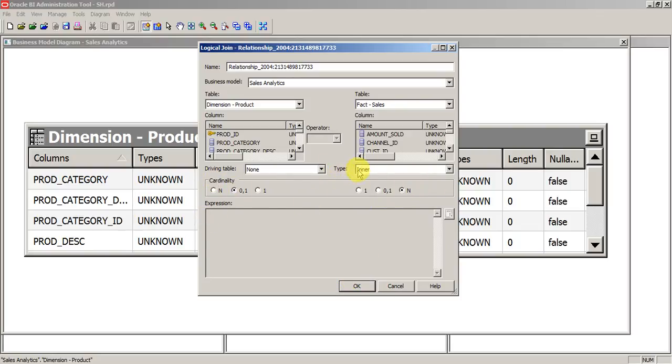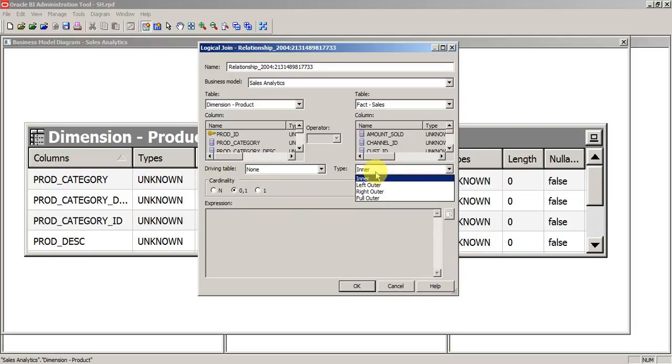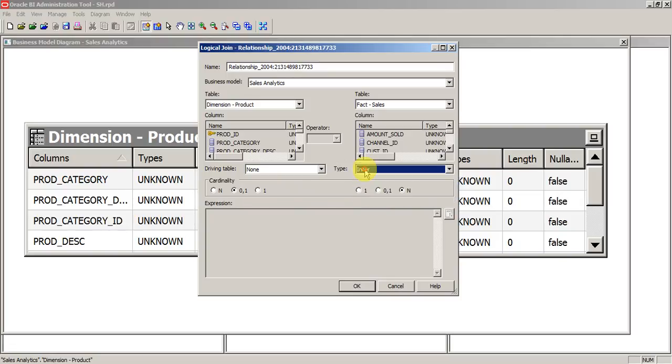You can set the cardinality function here. One more advantage in the logical join is you cannot create a left outer join or right outer join in the physical layer. Instead you can use the outer joins from logical join.